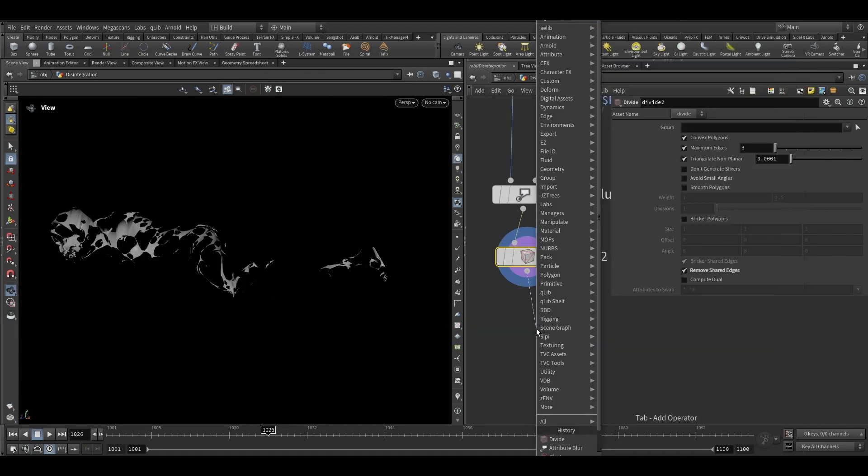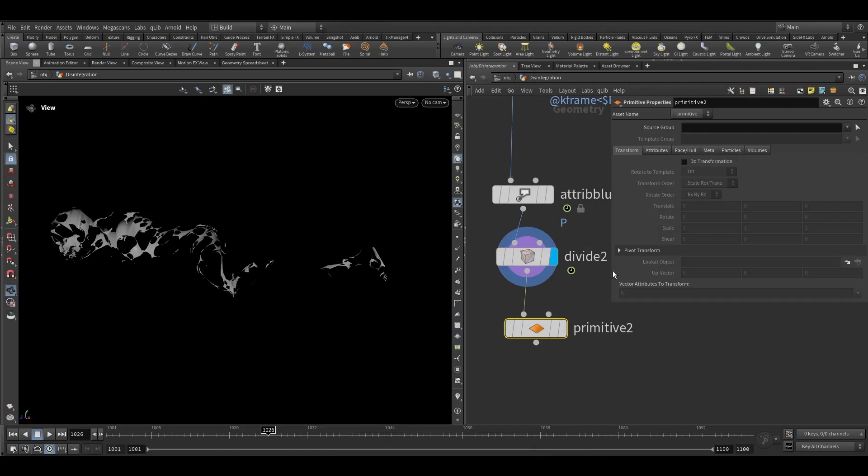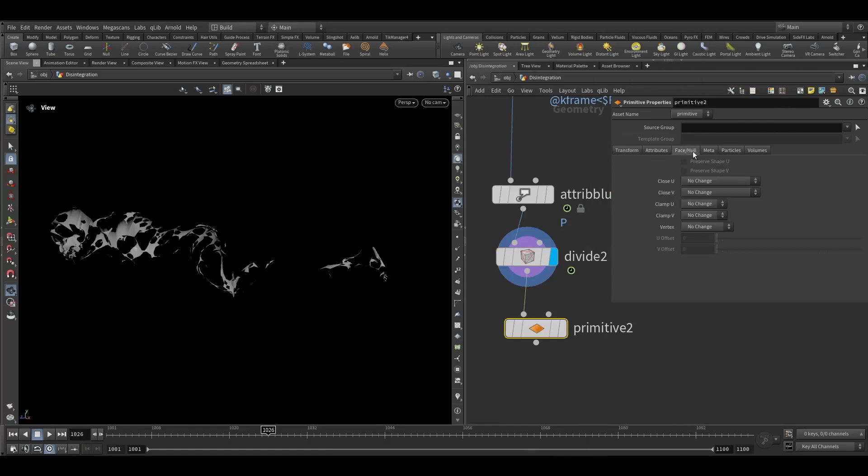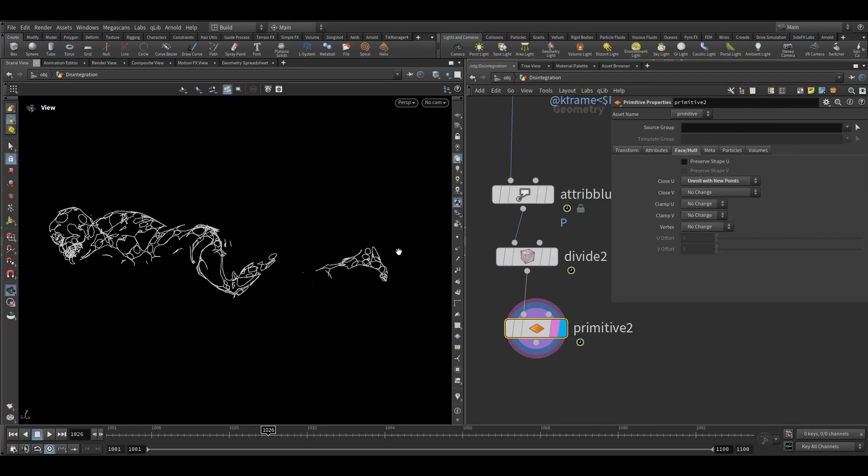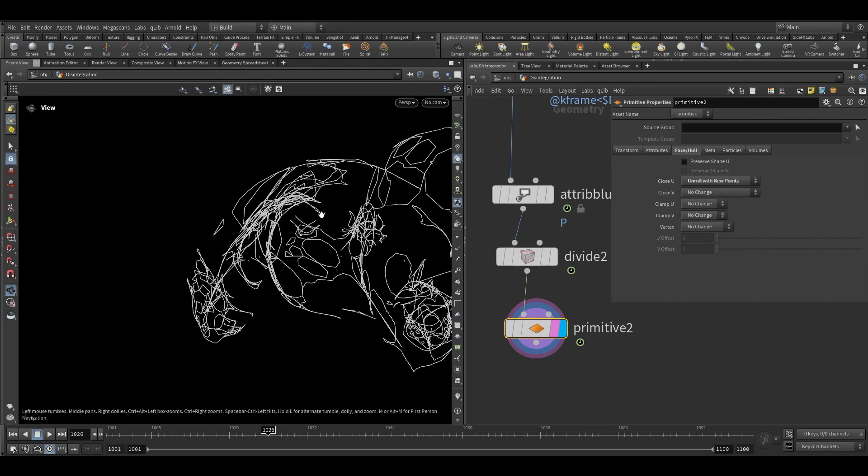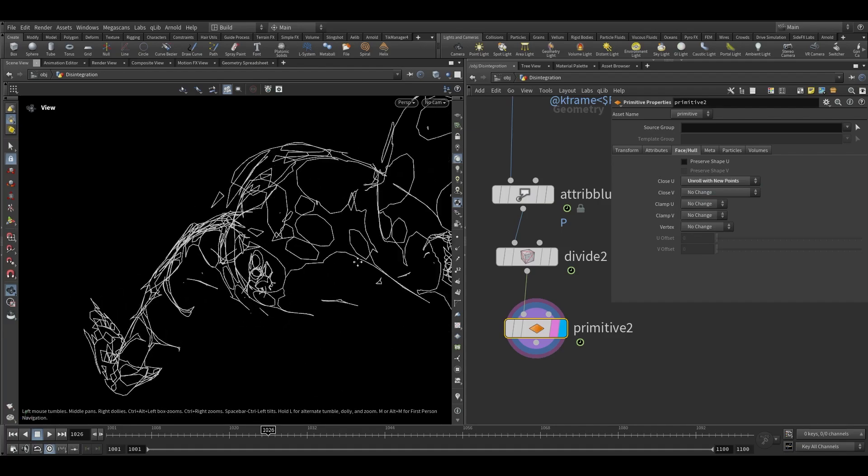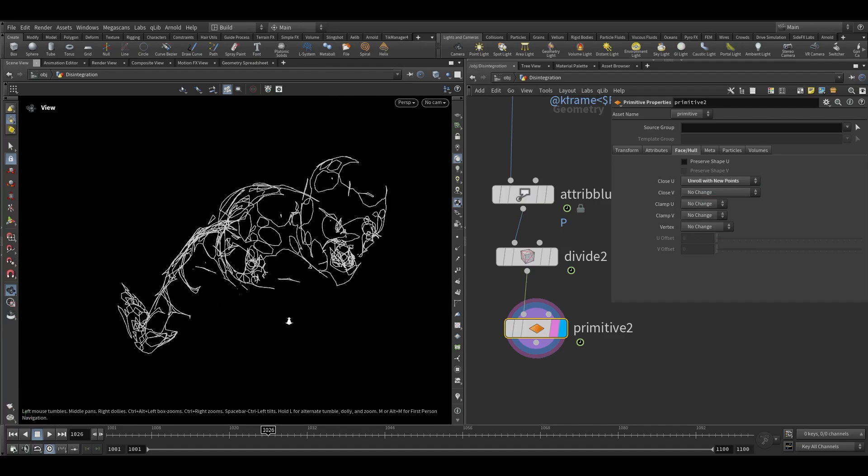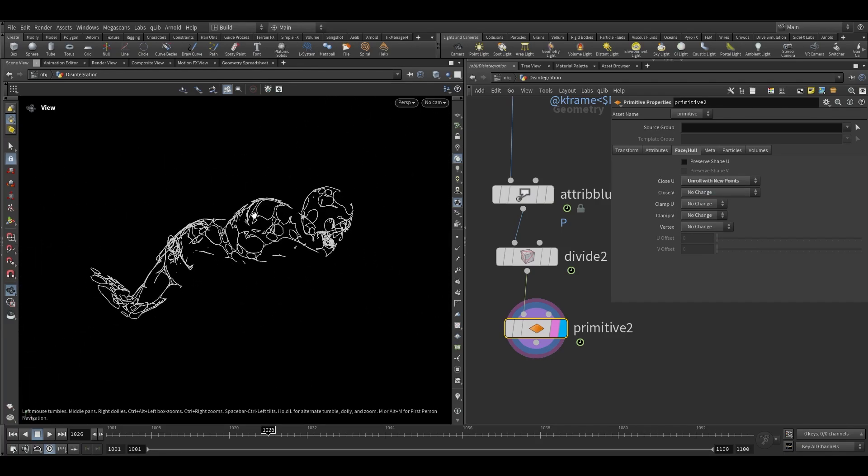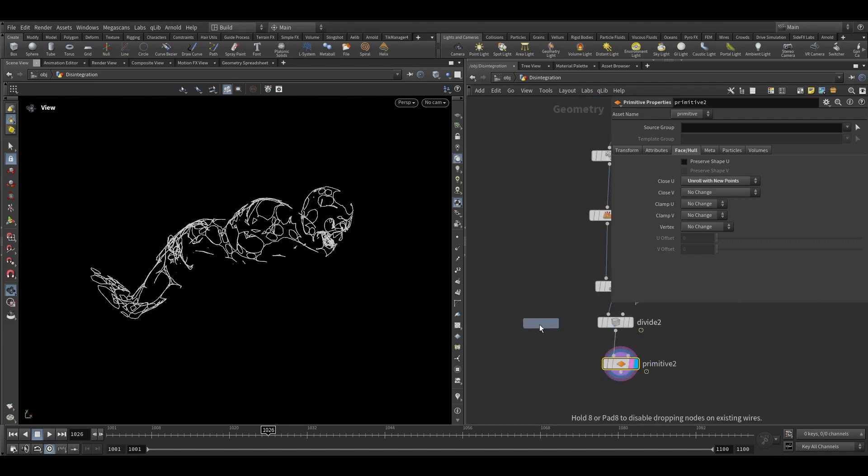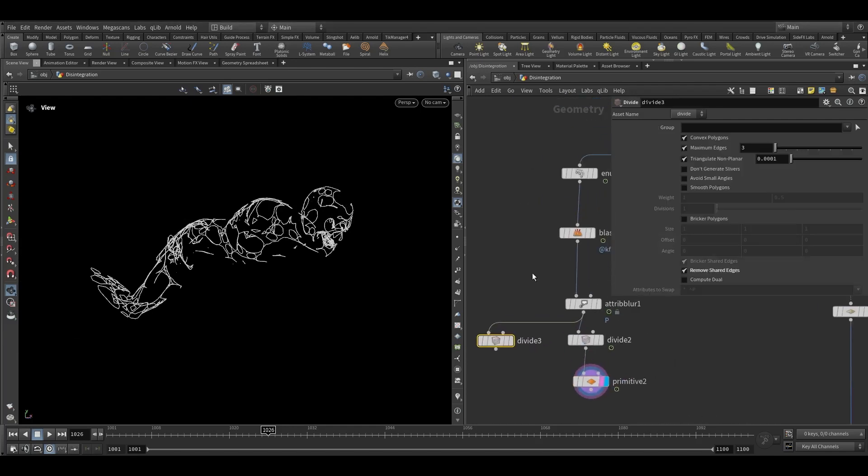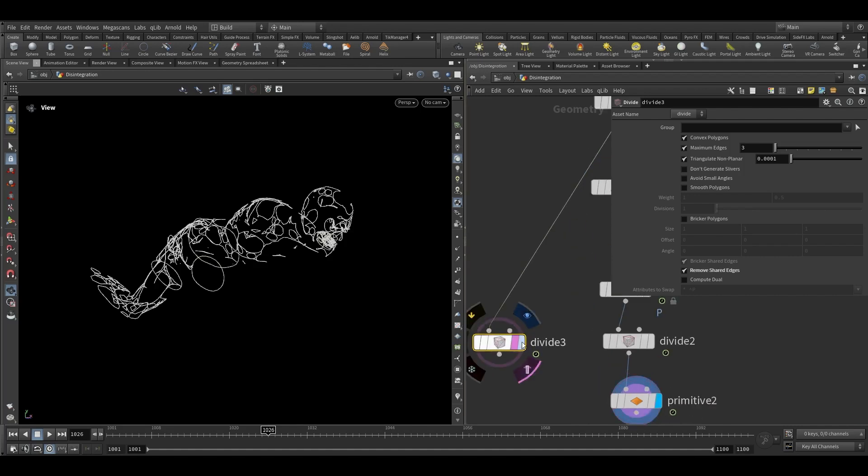Now take a primitive property node, go in the face hull and here turn on this unroll with new points. So now this will create polylines to it. Now we can take another divide node and connect it on the enumerate.